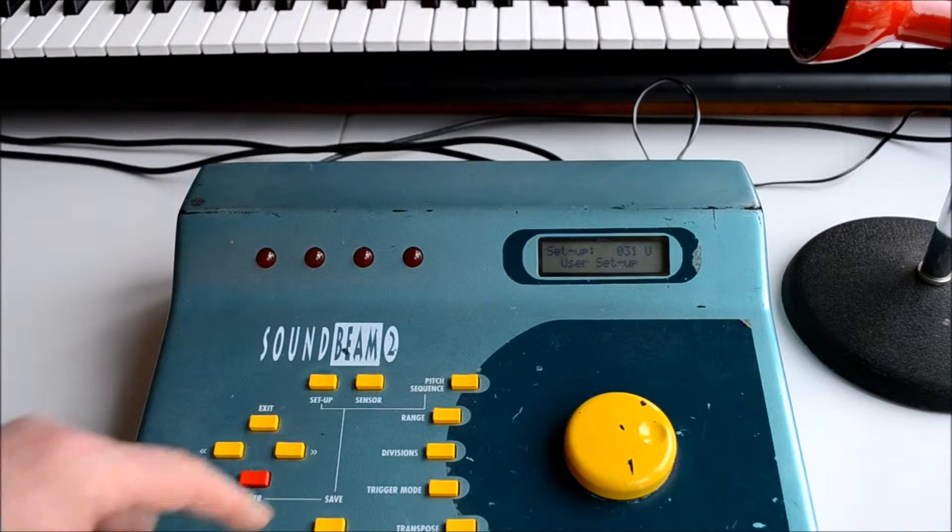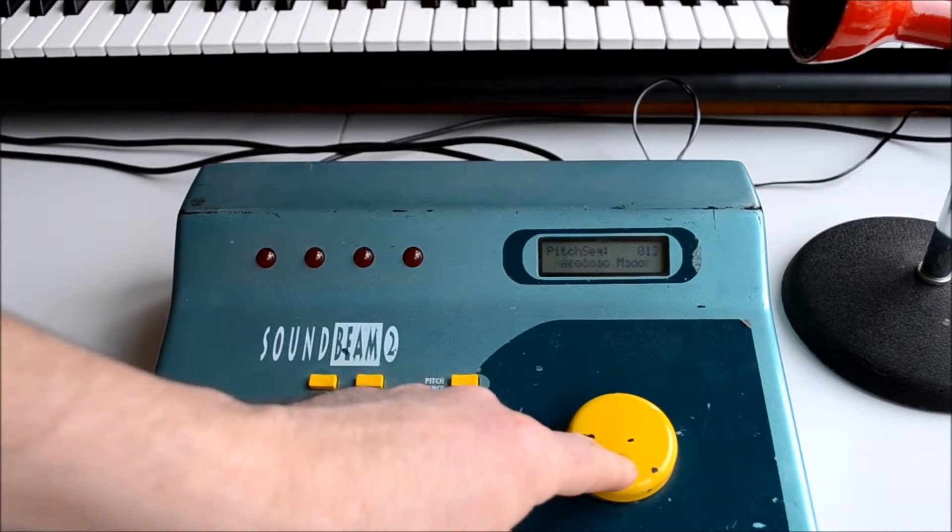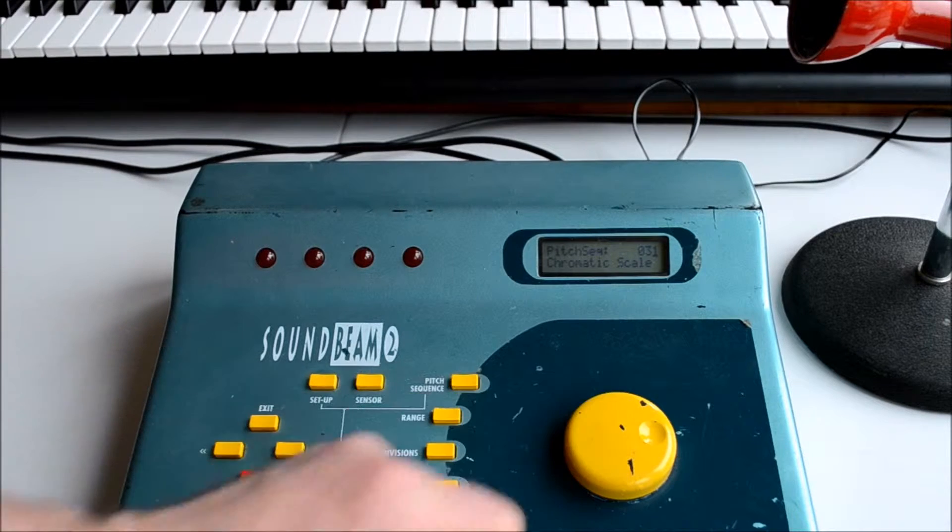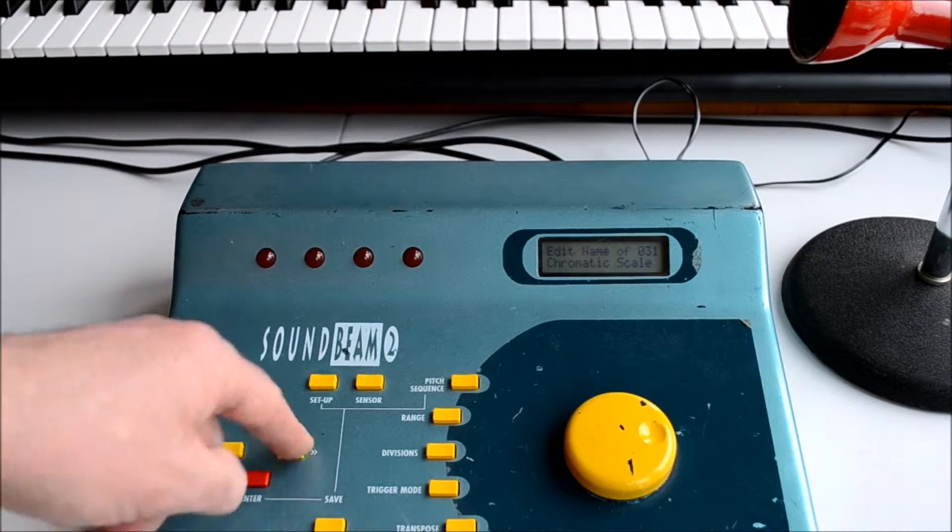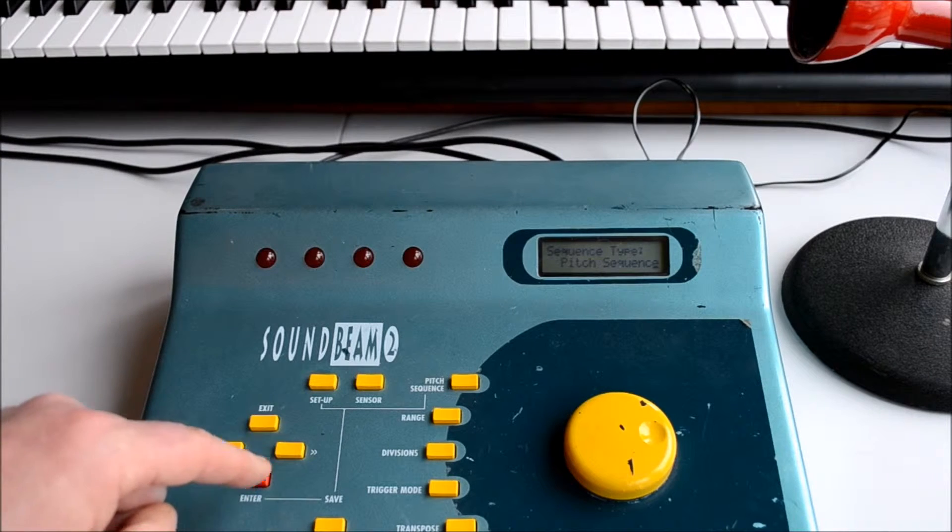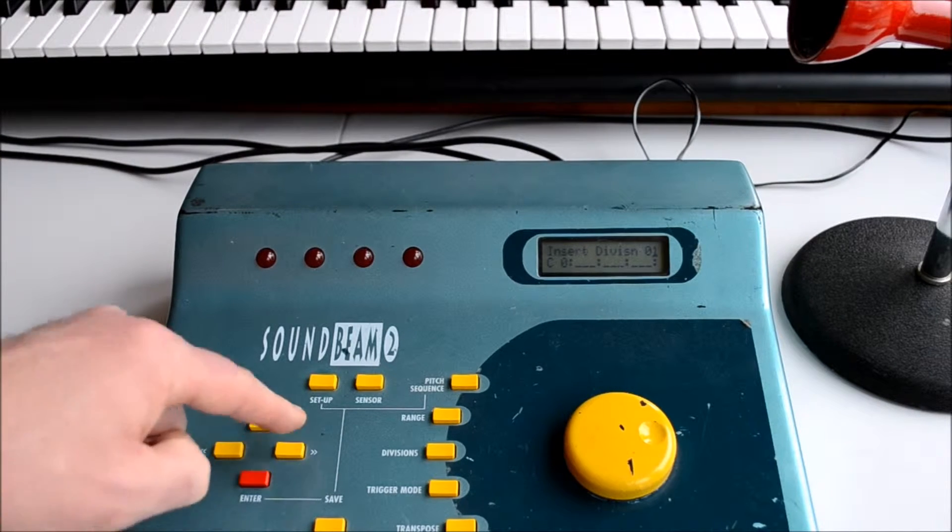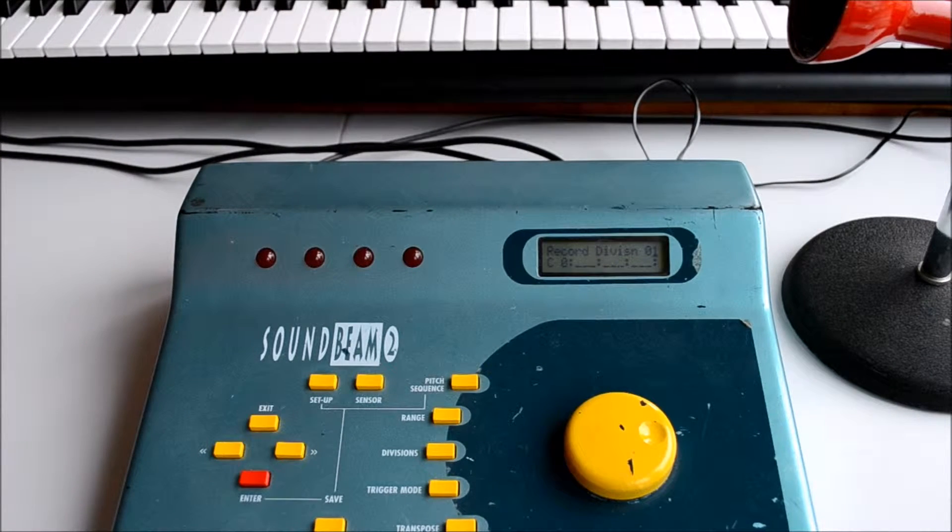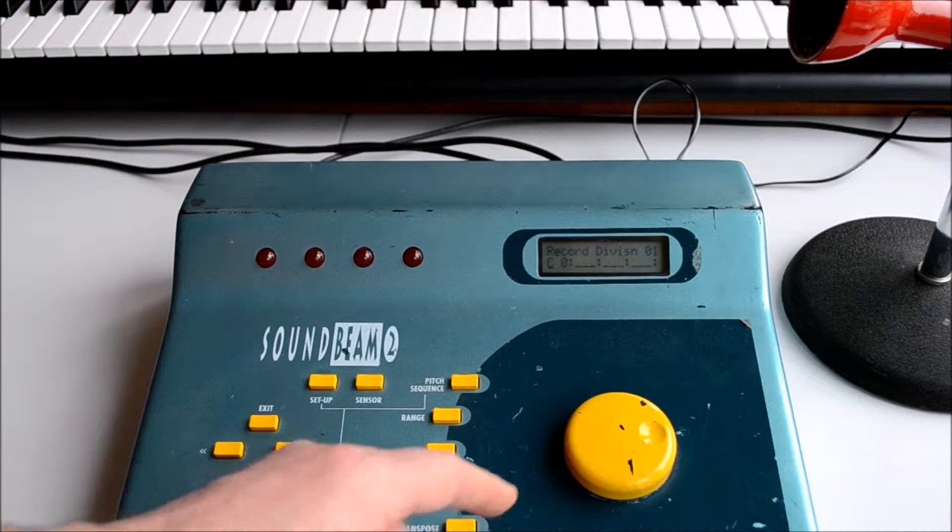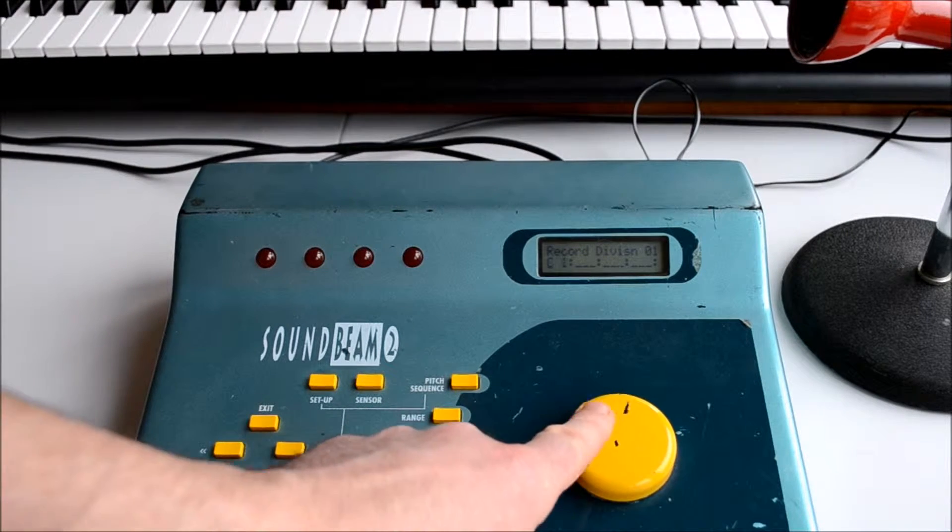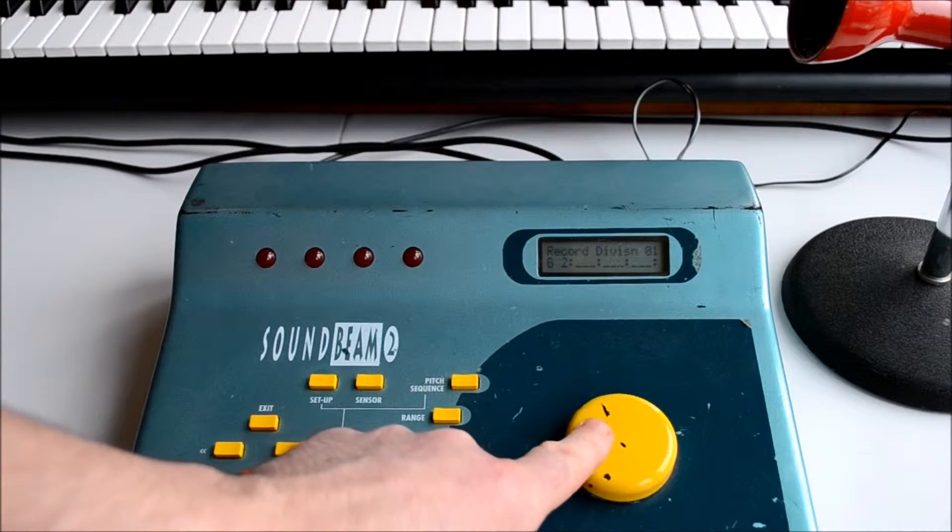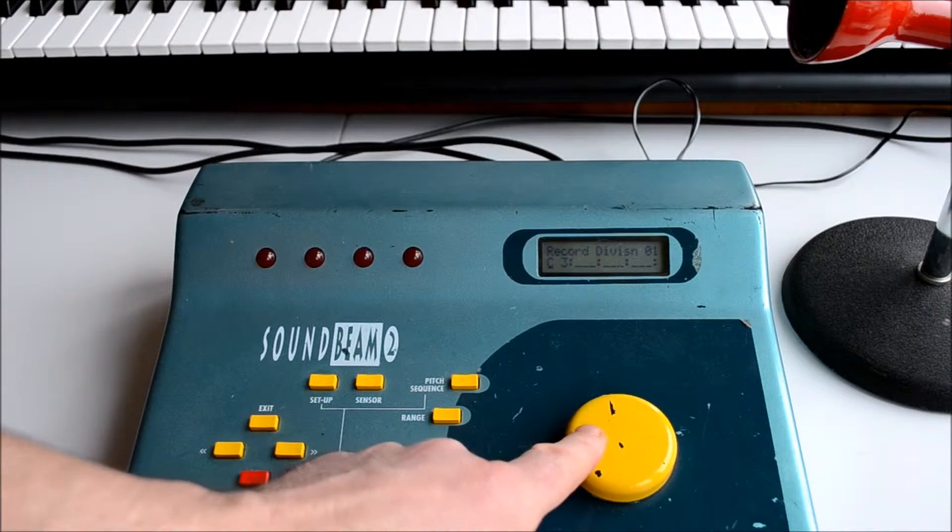Now if we press the pitch sequence button and navigate to the first available user pitch sequence, these are from 31 up, named chromatic. If we page right once, twice, three, four, five times until we see the record divisions page, we press enter and rotate the dial to select the first note of our melody or note sequence.